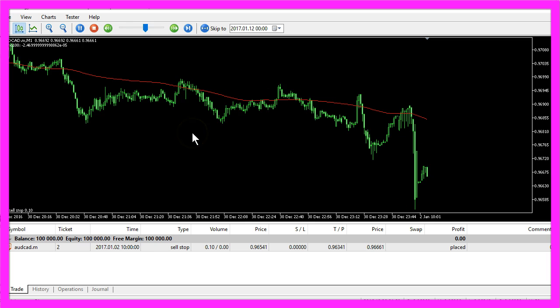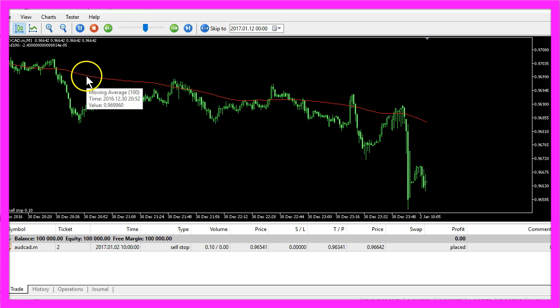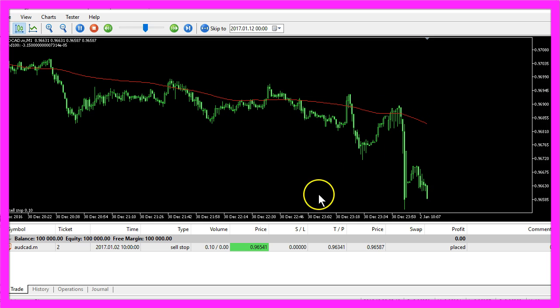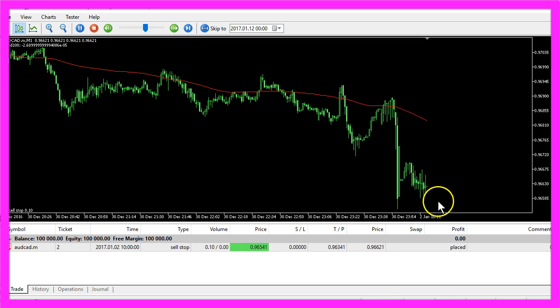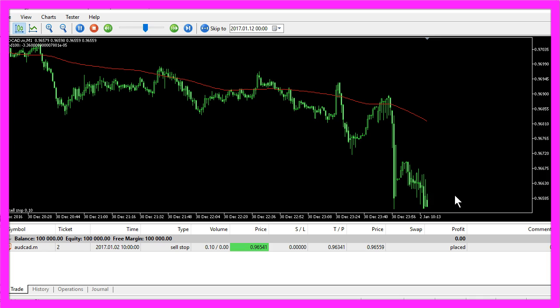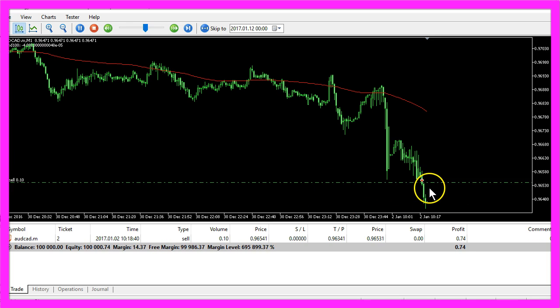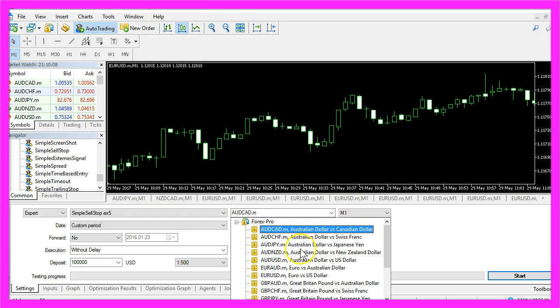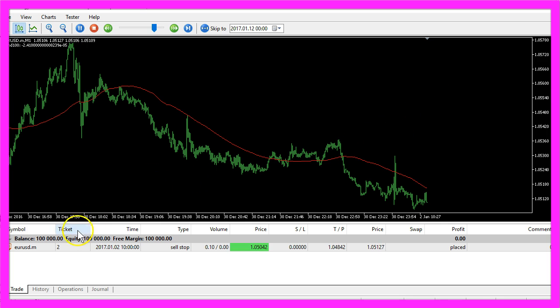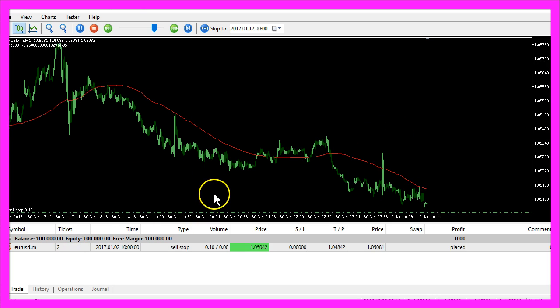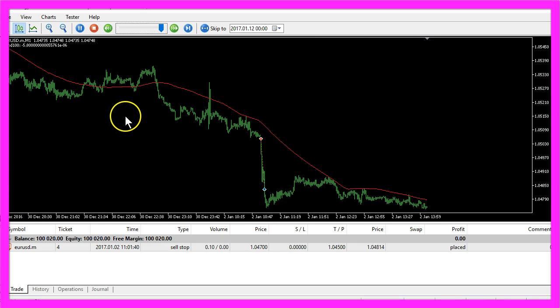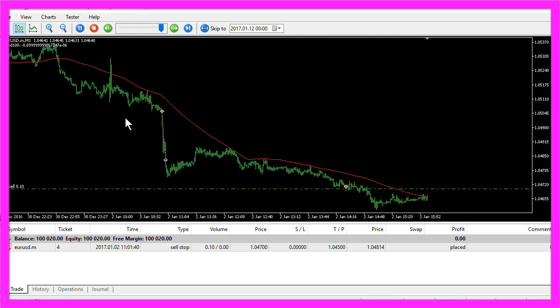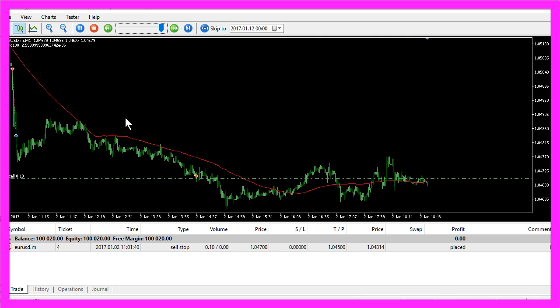And this is our code in action. You can see we have a short trend here and the sell stop is already placed and it will be triggered in a few seconds. Now that happened. Let's select another currency pair and it also works for the euro US dollar. Here is our sell stop and now the expert advisor will do its work completely automated.